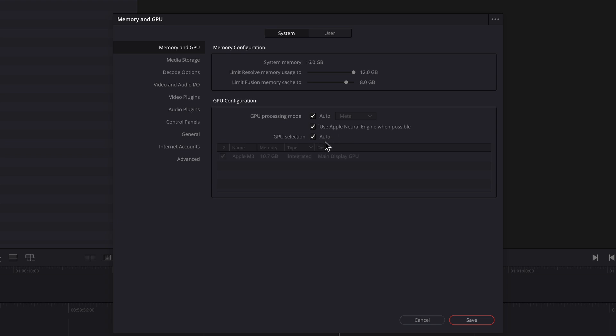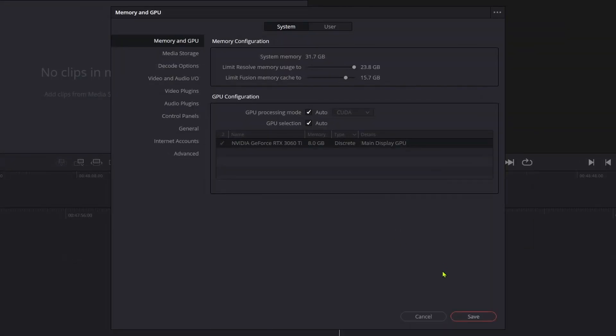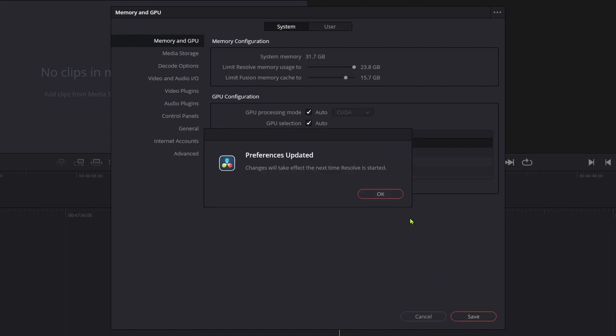It is also possible to limit the entire memory usage of DaVinci Resolve or limit the Fusion Memory cache by using the sliders in the Memory Configuration section. Make sure to restart DaVinci Resolve to pick up any changes you have made.